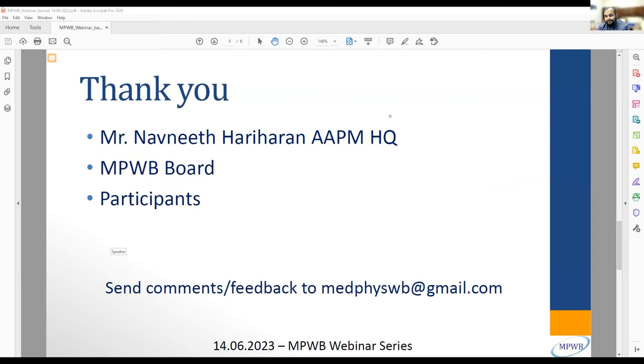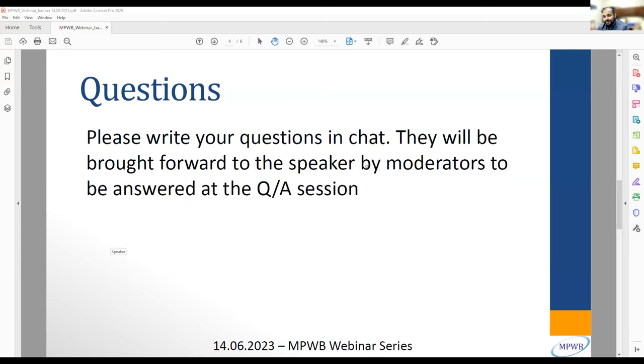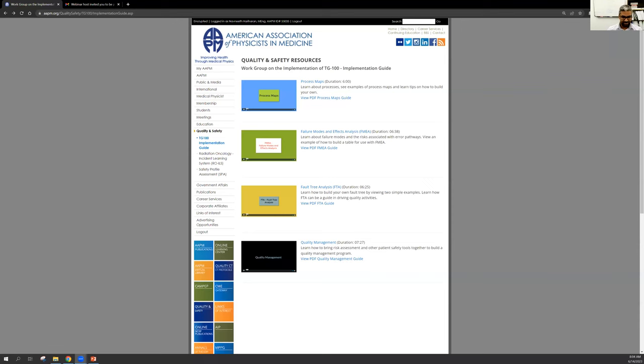If you have any questions, please write in the chat and we will address them at the end of the session. Thank you to everyone attending from all around the world, our president, board members of MPWB, and a special thank you to Navneet. I will stop sharing my screen, and Navneet, you can share and make sure you have your audio on too. Thank you, Arjit.